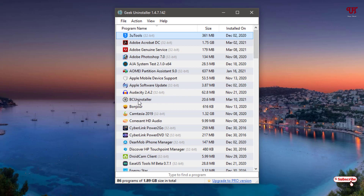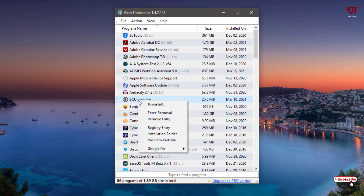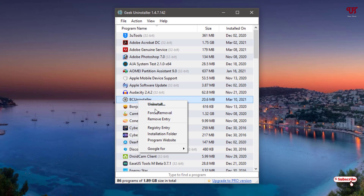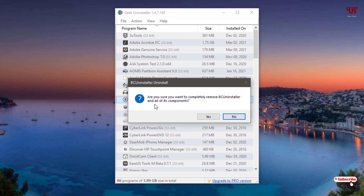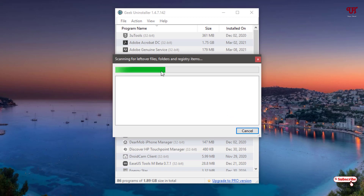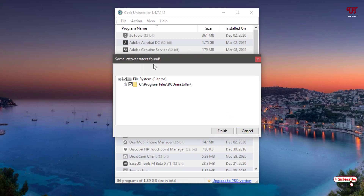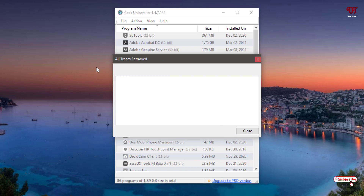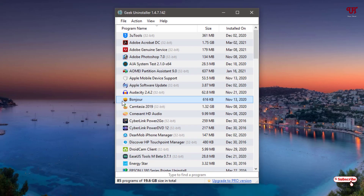Say I want to delete BCUninstaller — just select it and right-click. You can see Uninstall or Force Remove. I highly recommend using Uninstall first. If the normal uninstall is not successful, then you can forcefully remove the application. I'll select Uninstall first — it asks if you're sure, so click Yes. It's been uninstalled — click OK. It's now scanning for leftover files, just like BCUninstaller. All leftover files are auto-selected — click Finish to delete them. All traces have been removed — click Close.